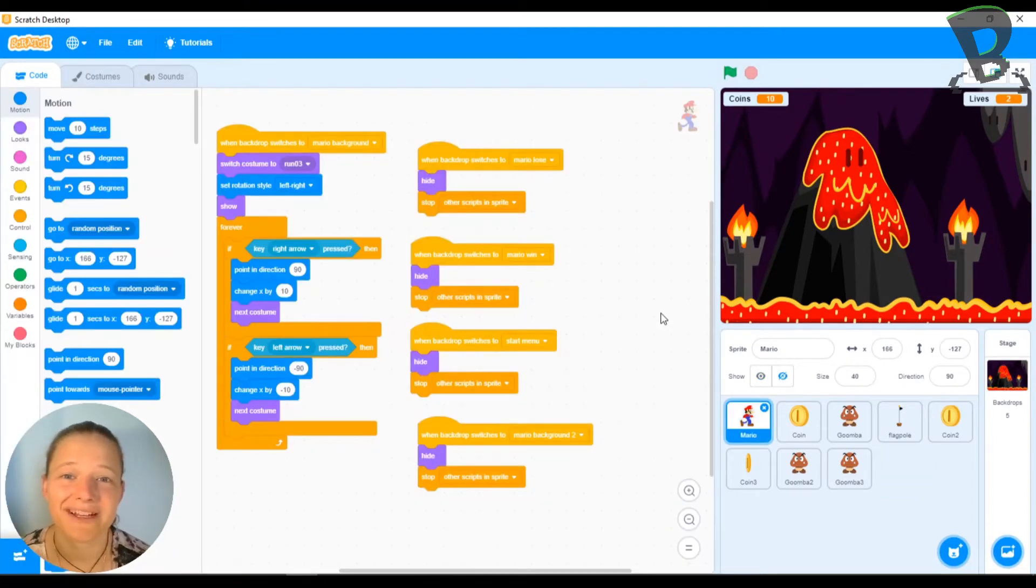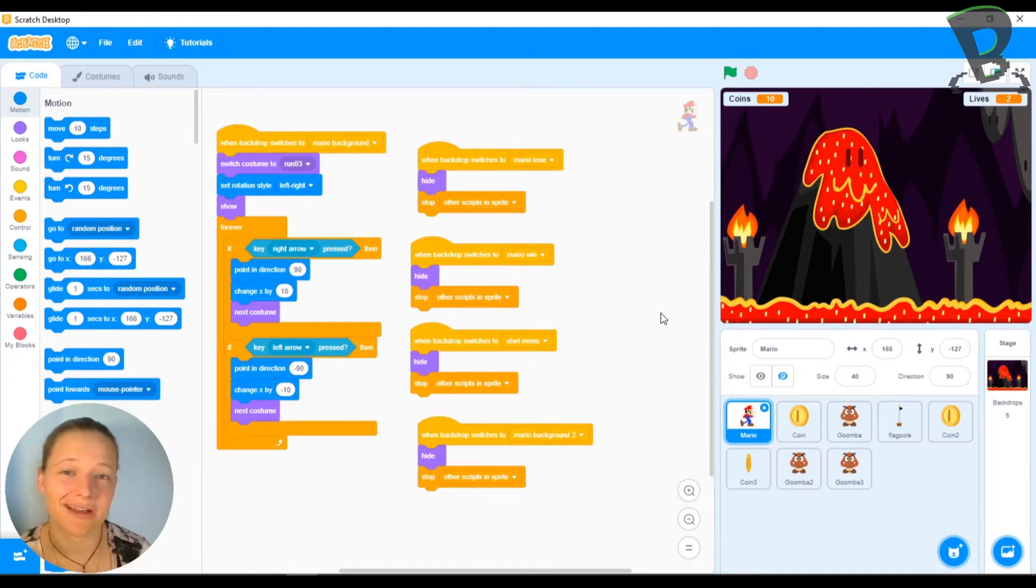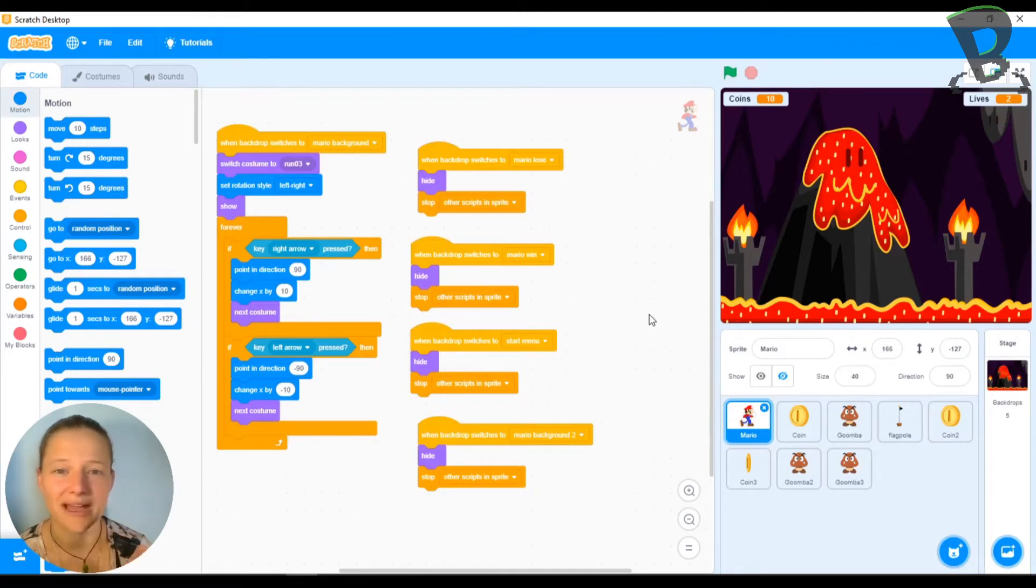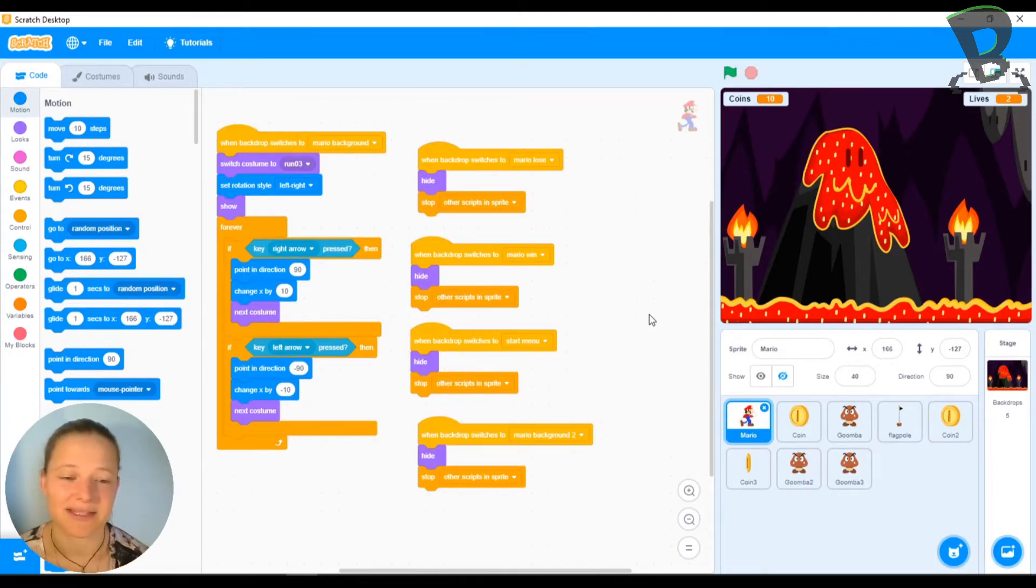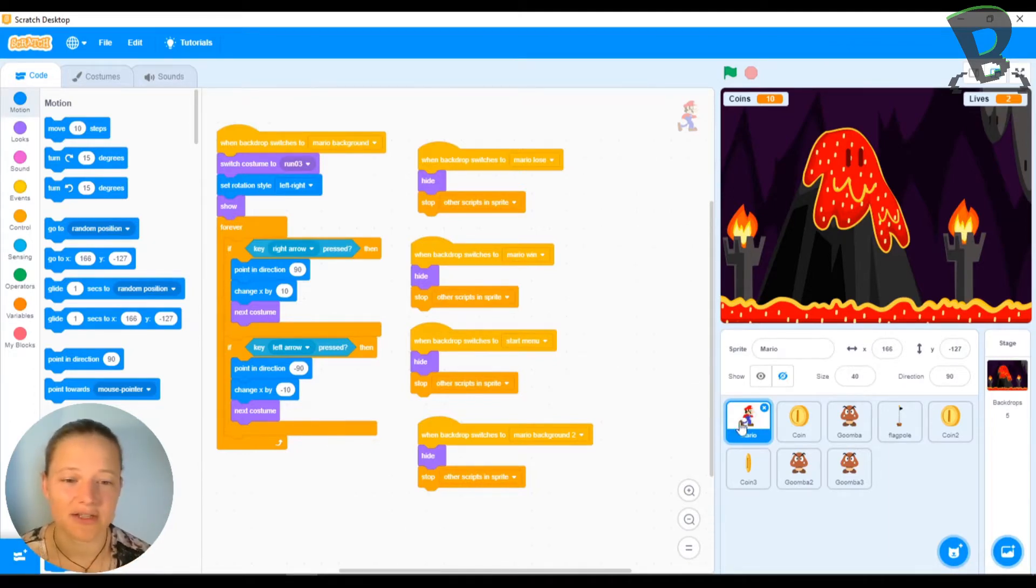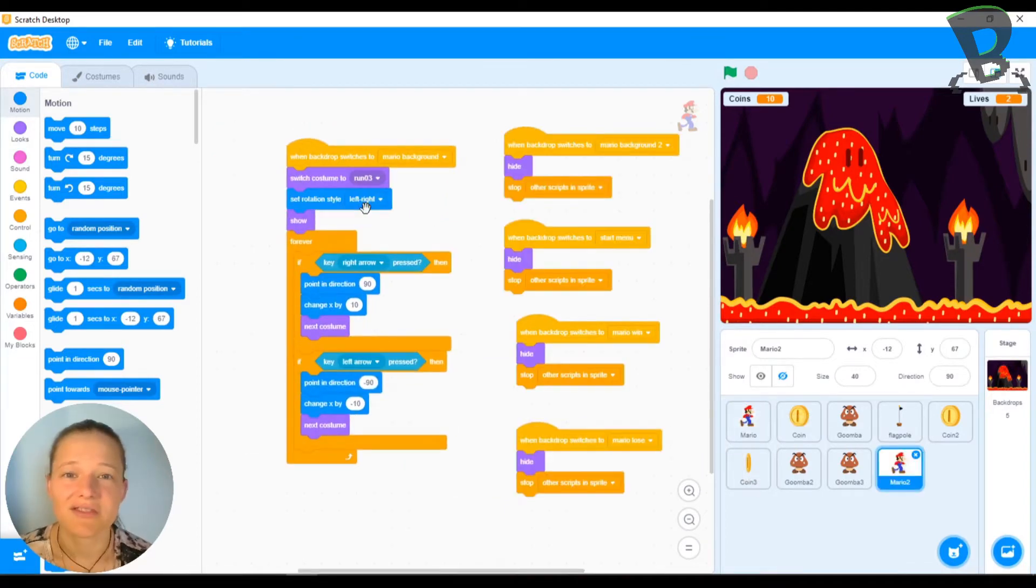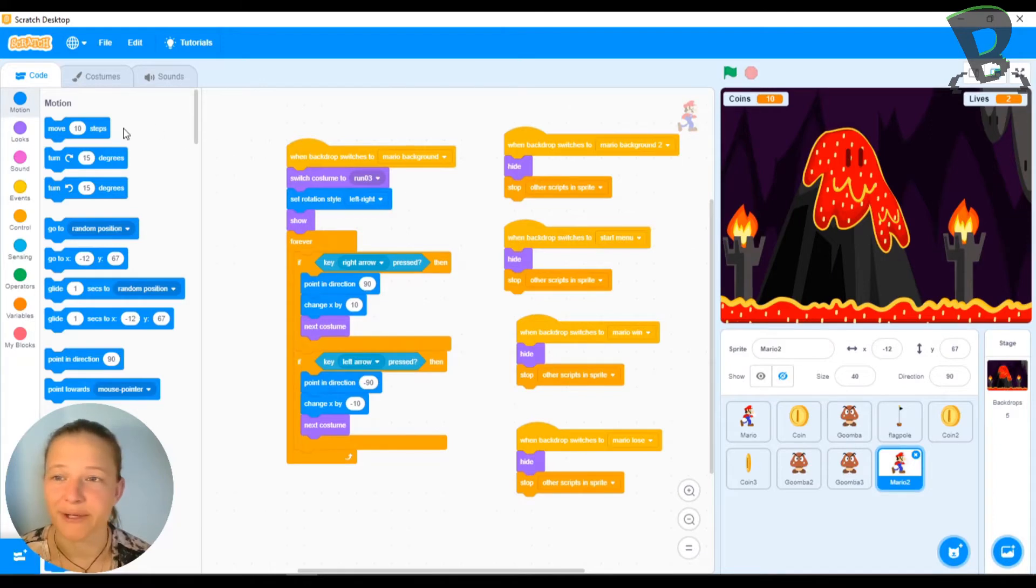So this is where we ended off in our last episode. We added our level 2 screen and we learned how to make all of our stuff hide so that we have a level 2 screen that's nice and blank and empty. So what I'm going to do first is I'm going to duplicate my Mario. So I'm going to right click and duplicate.